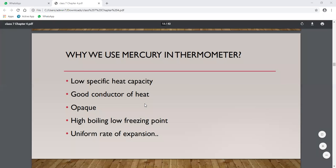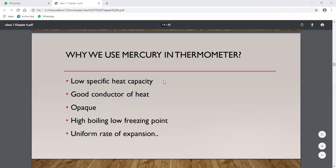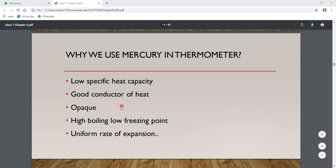Why do we only use mercury in thermometers? The key properties are: low specific heat capacity, which detects small heat changes; good conductor of heat, so it expands and rises quickly; opaque — because mercury is opaque it is clearly visible against the glass tube, making temperature easy to read; and high boiling point with low freezing point, so mercury remains liquid across a wide range of temperatures.